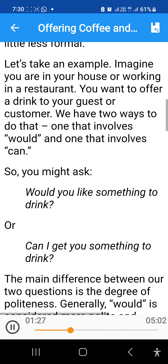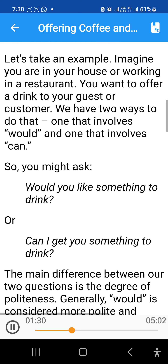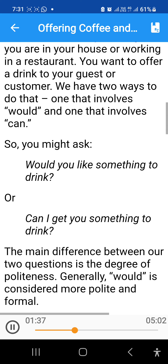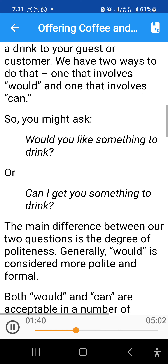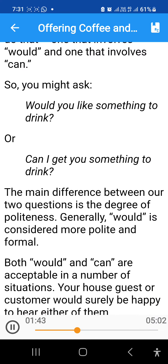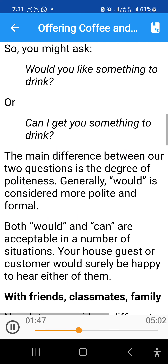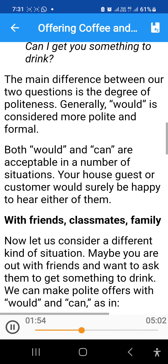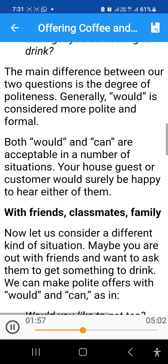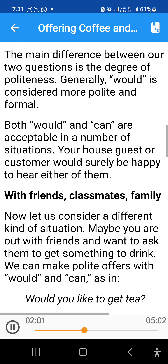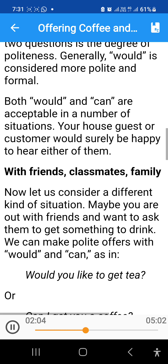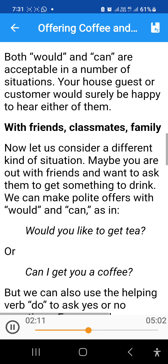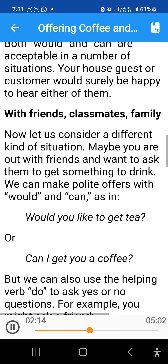Let's take an example. Imagine you are in your house or working in a restaurant. You want to offer a drink to your guest or customer. We have two ways to do that — one that involves would and one that involves can. So you might ask, 'Would you like something to drink?' or 'Can I get you something to drink?' The main difference between our two questions is the degree of politeness. Generally, would is considered more polite and formal. Both would and can are acceptable in a number of situations.